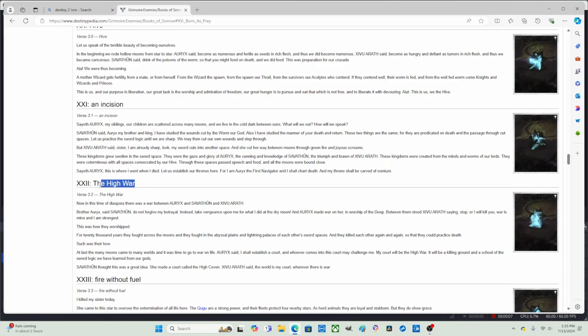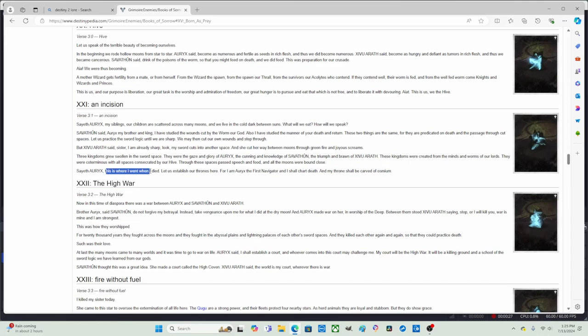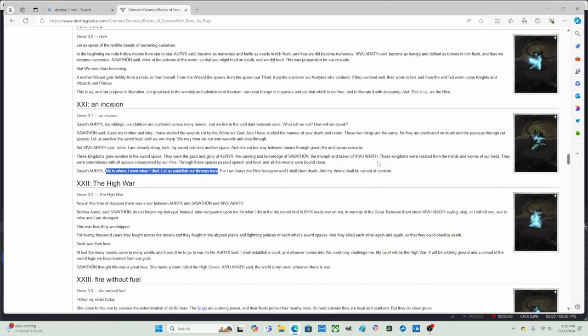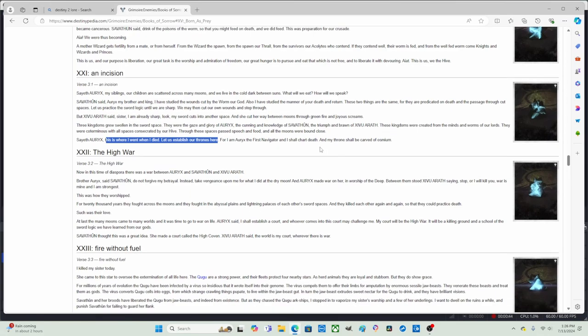Okay, so in the last episode we just read Part 21 'An Incision,' which ended with one of the heirs basically conquering three kingdoms. And then Oryx said this is where I want when I died, let us establish our thrones here. Now we are on Part 22, 'The High War.'